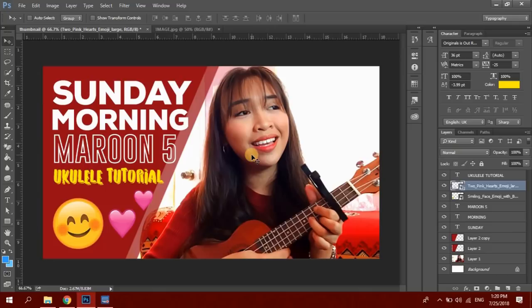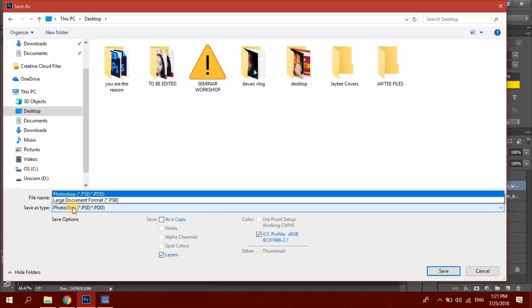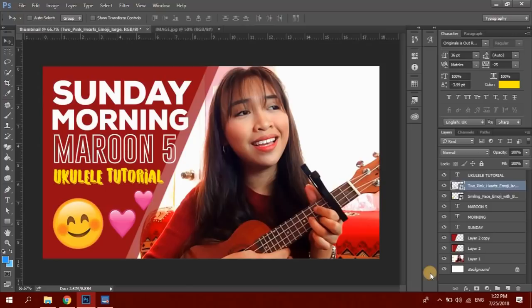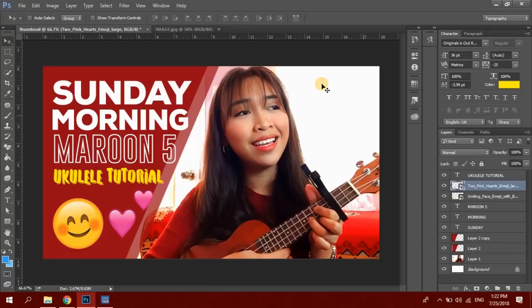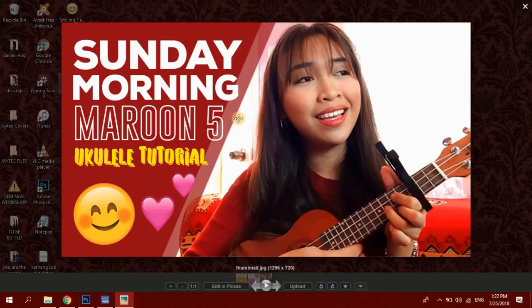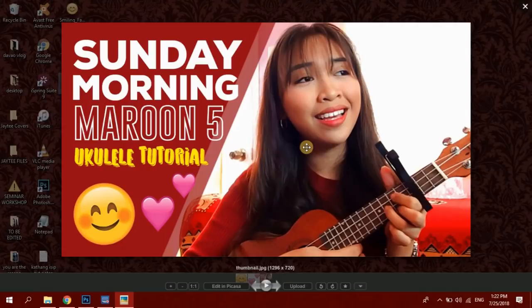Satisfied na ako sa design na to. Let's click File, then Save As — sa desktop lang. Click Save As Type, choose JPEG, then click Save. Set quality to 12, click OK. Let's go to our desktop — ayan ito na siya guys, this would be our final output. Ito yung first design and the most recent design na ginagawa ko sa mga thumbnails ko. Kung nagustuhan nyo to, just leave a like and comment down below. Thank you so much for watching and I'll see you guys on my next video, bye!